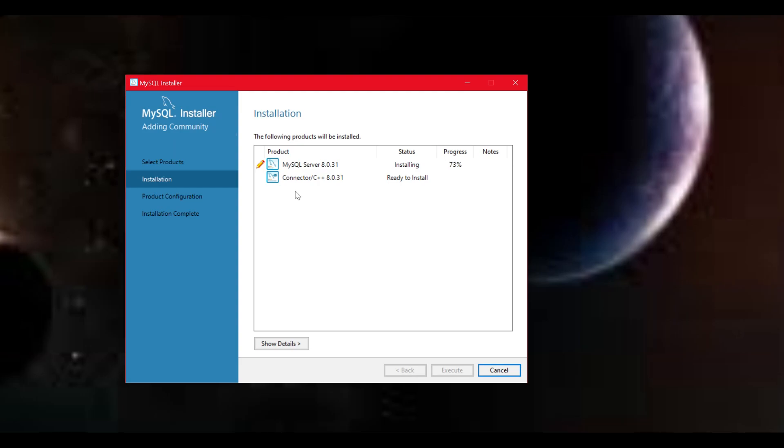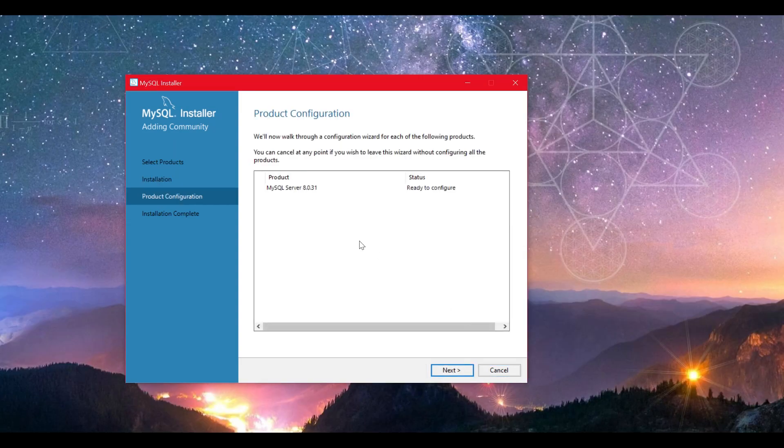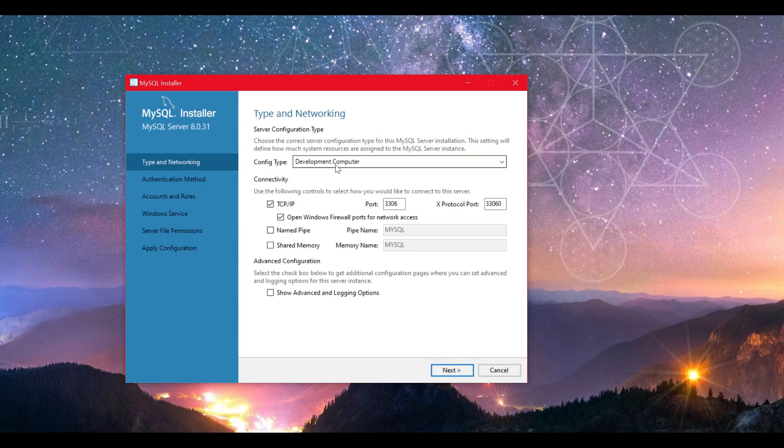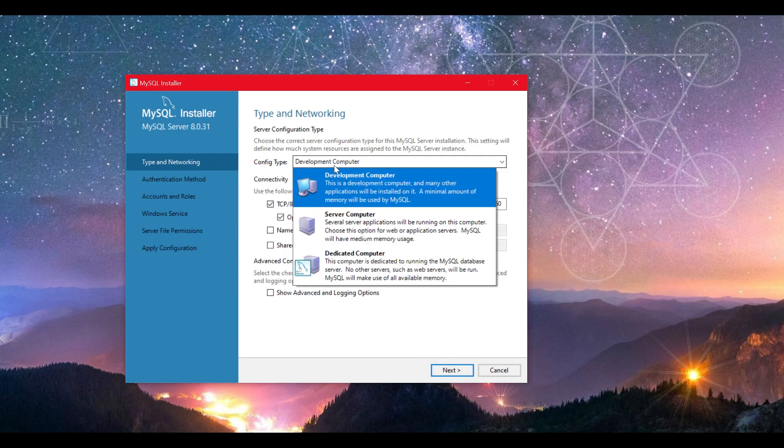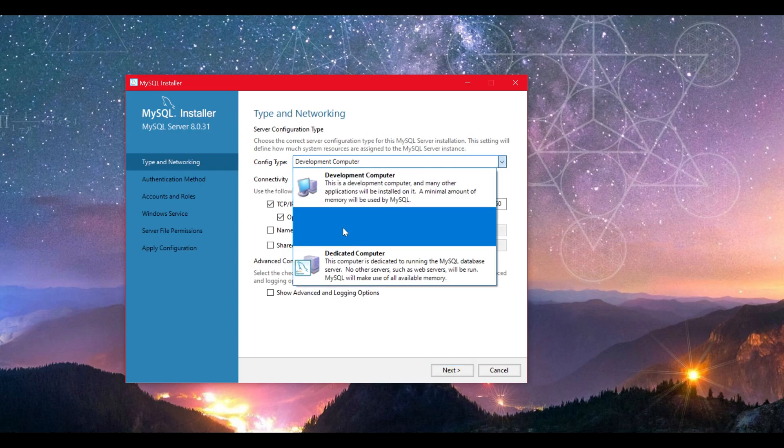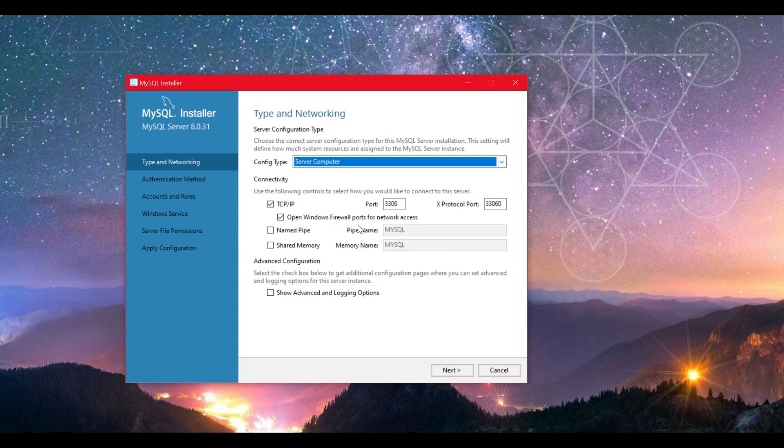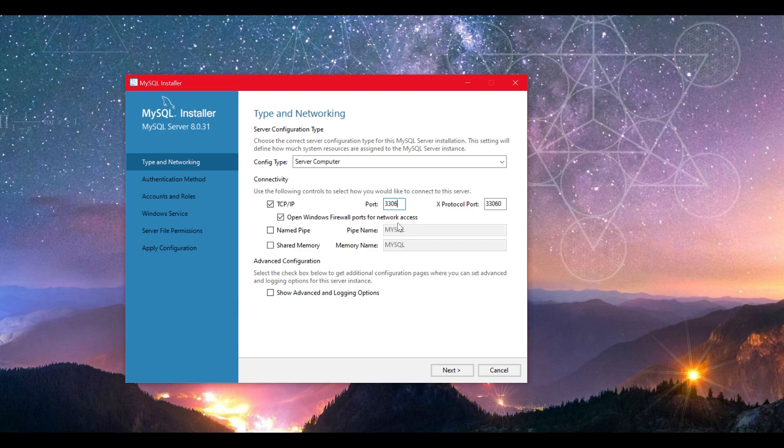Next step is to configure your server. Please make sure to follow this step by step or your plugins might not connect to the server. Click on next and we will select Server Computer. You can leave the port to 3306 but I suggest changing at least the last digit. I will go with 3309 and leave everything else as it is. We will need to remember this port for future use.